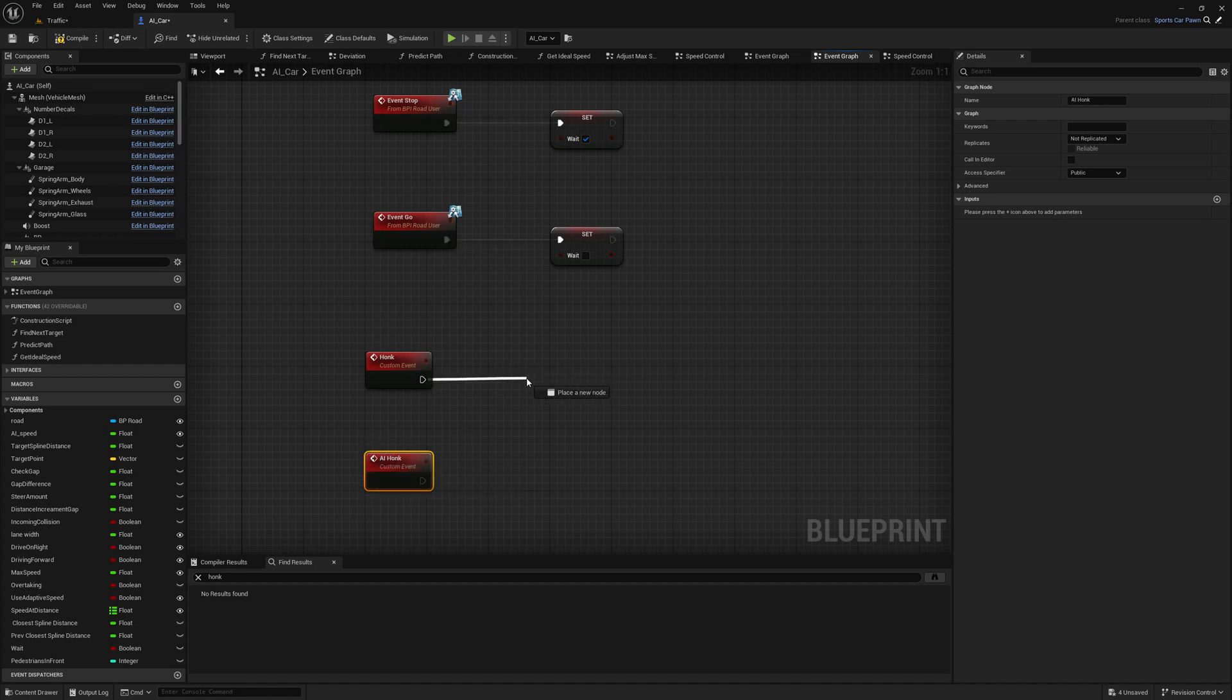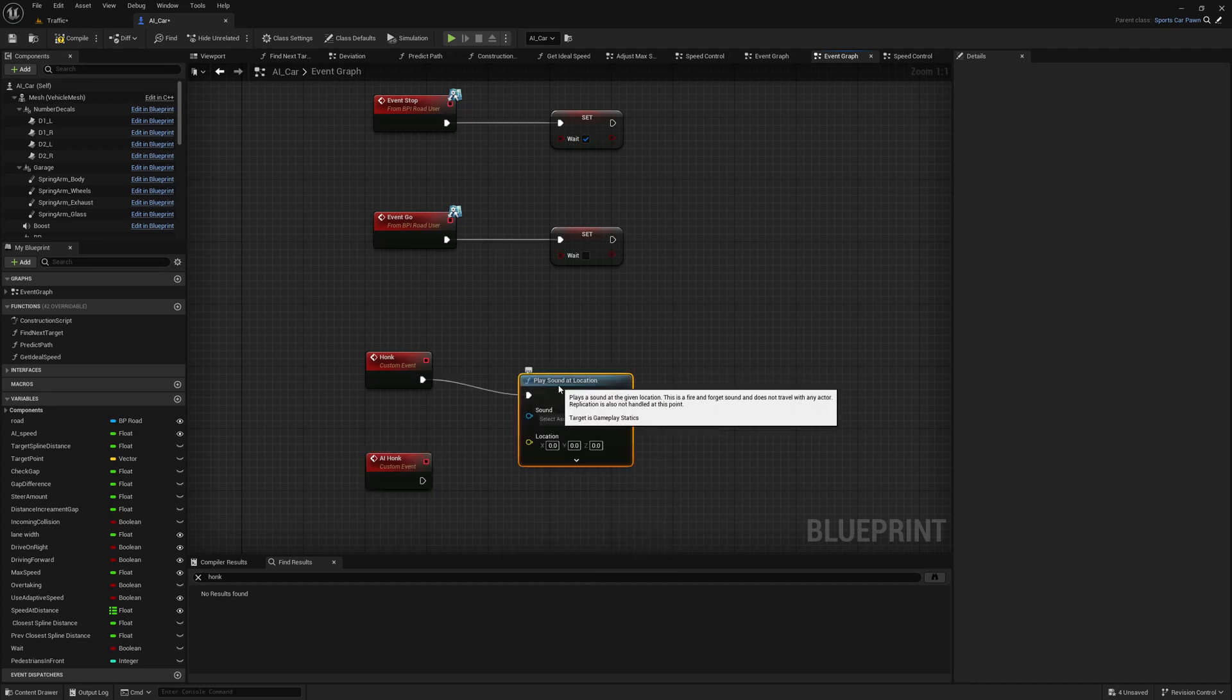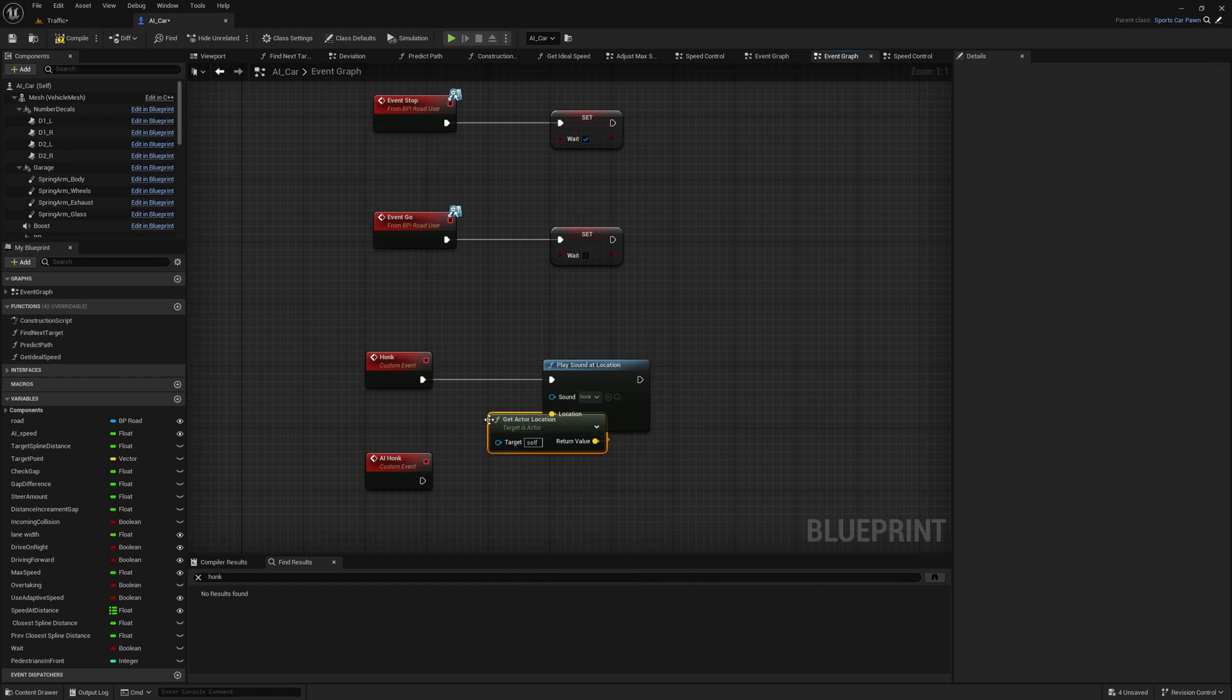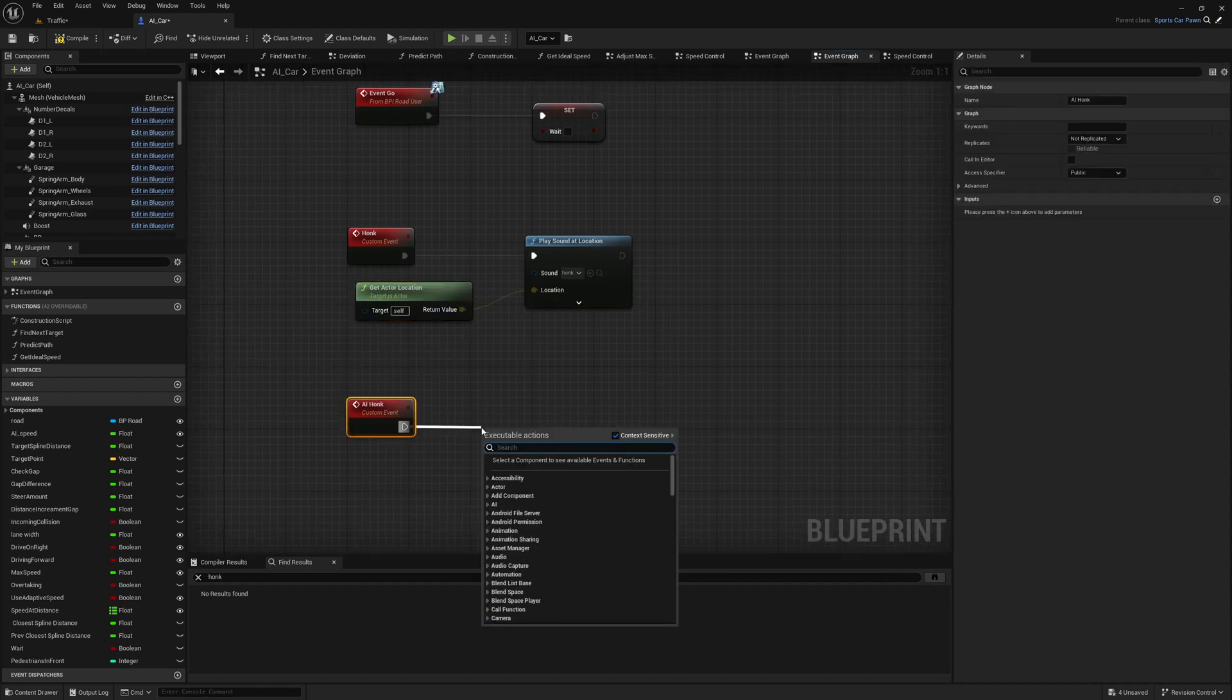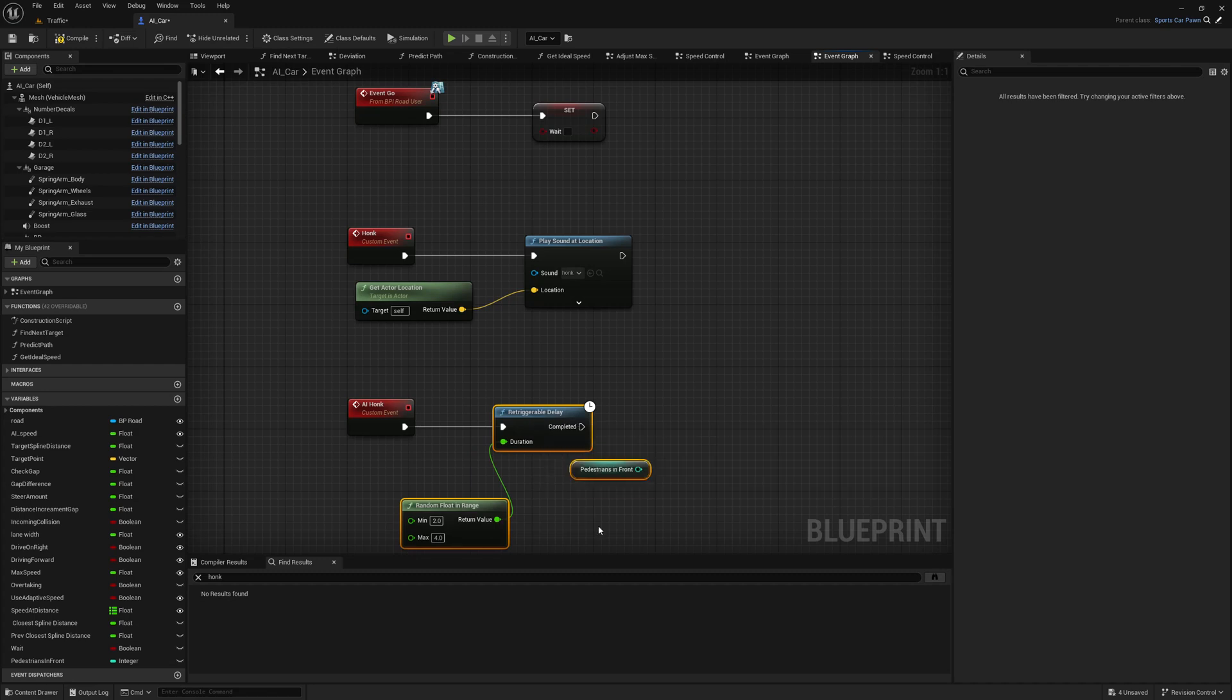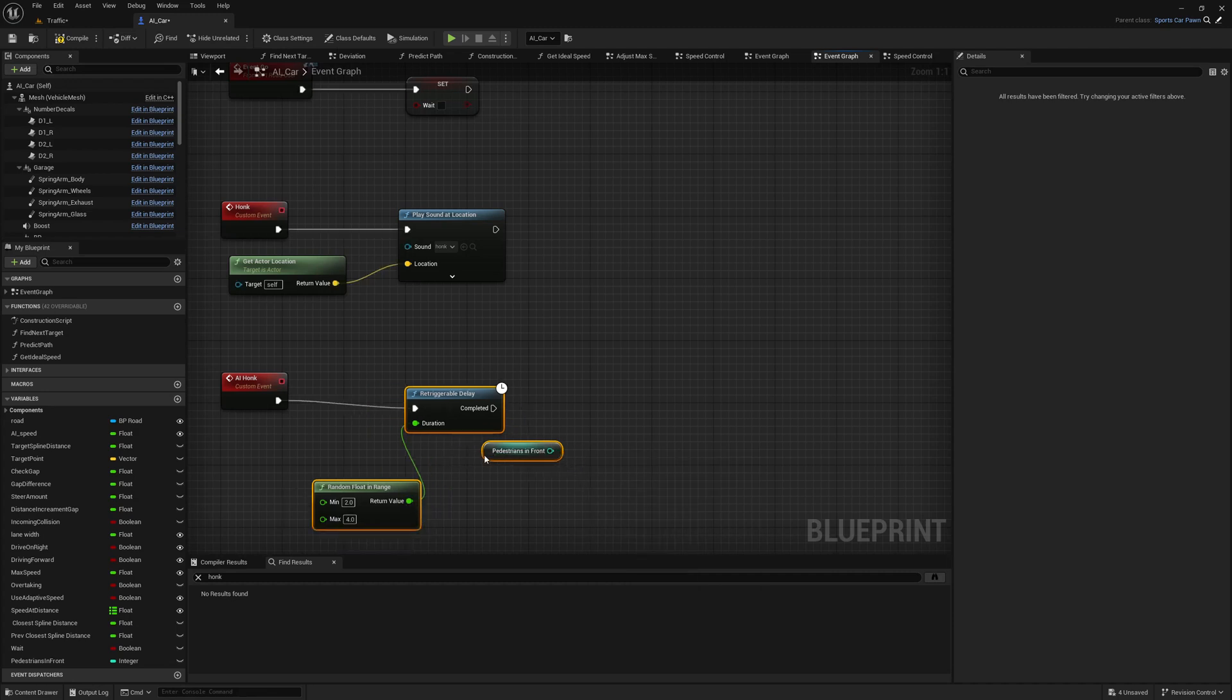Custom event honk. So honk is simply playing the horn sound. Play sound at location, sound is honk, location is get actor location. And done.